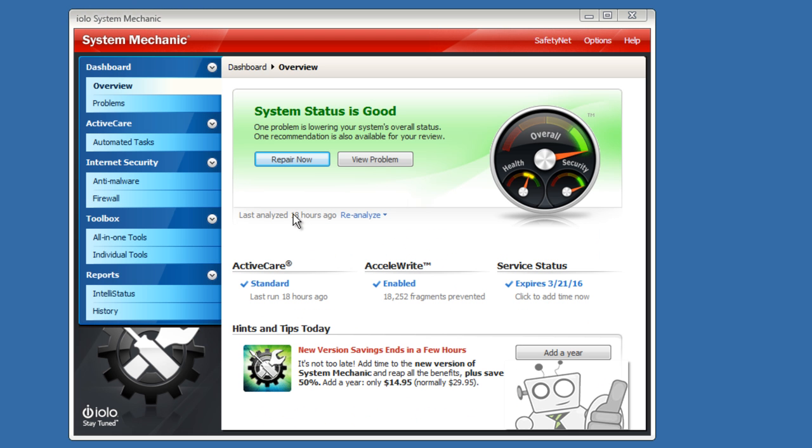Alright, so summary real quick. Because I'm not going to go through everything on this program, this is just my first impression. I love the massive amount of tools and features that it brings to use. And I also love the ActiveCare and Accelerite features that continue to keep the computer clean without having to run cleaner every single time, every single week or every single day.